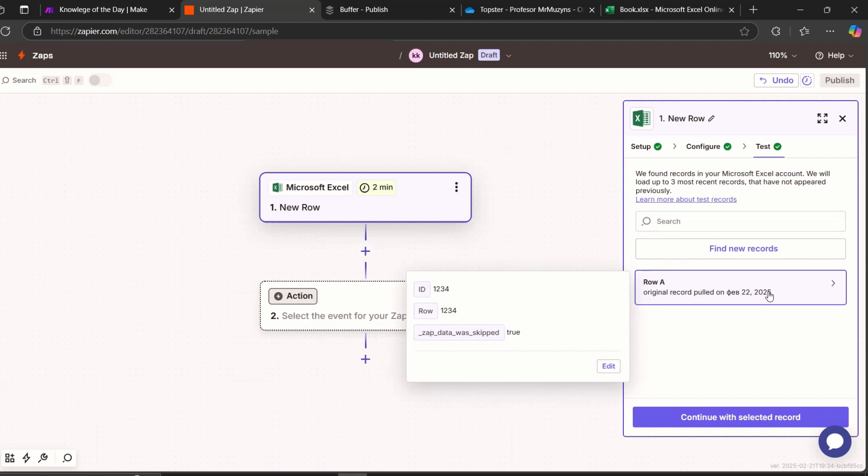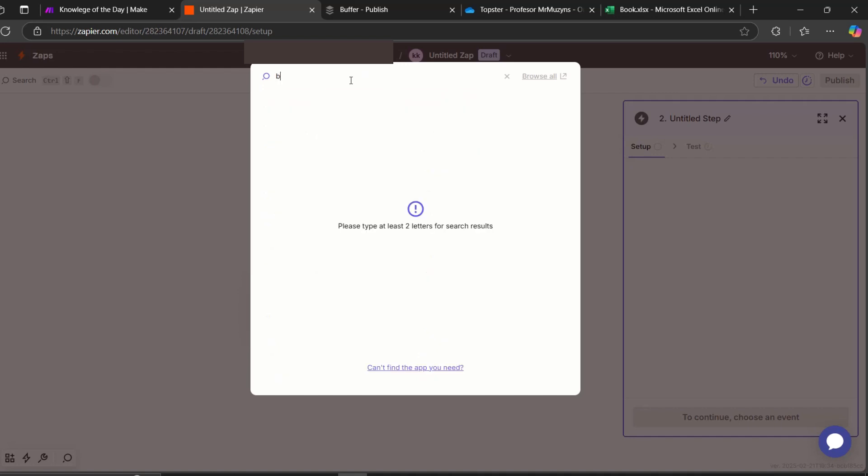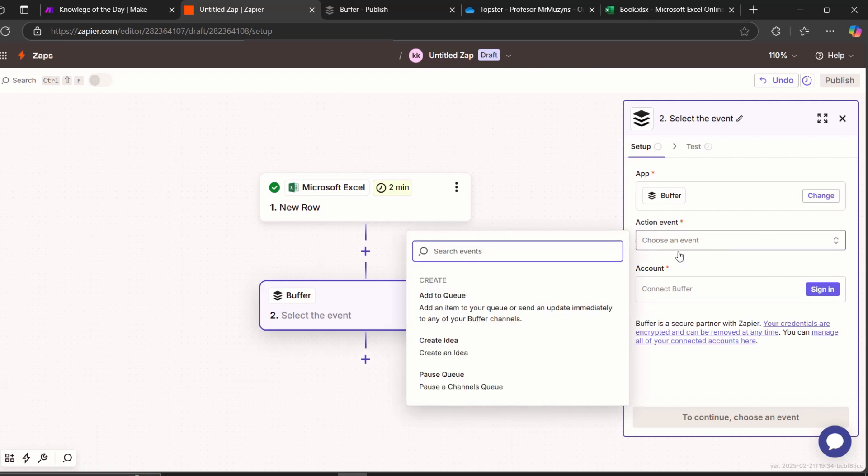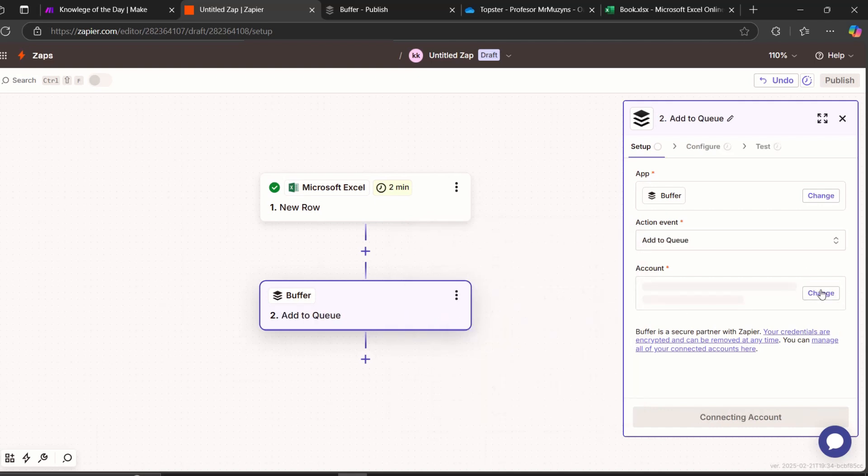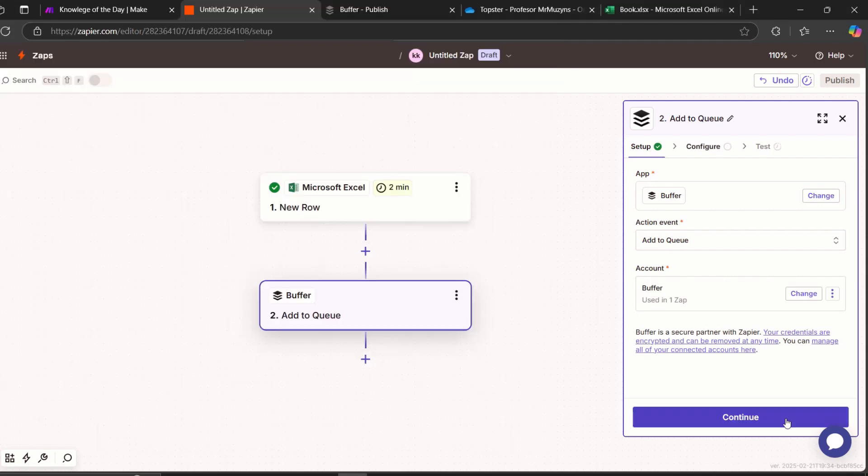And let's take this row and continue with selected methods. And now we need a second one, which I told before, which is Buffer. And let's make a Buffer event, which is add to queue. And let's connect with Buffer account. Allow access. And continue.